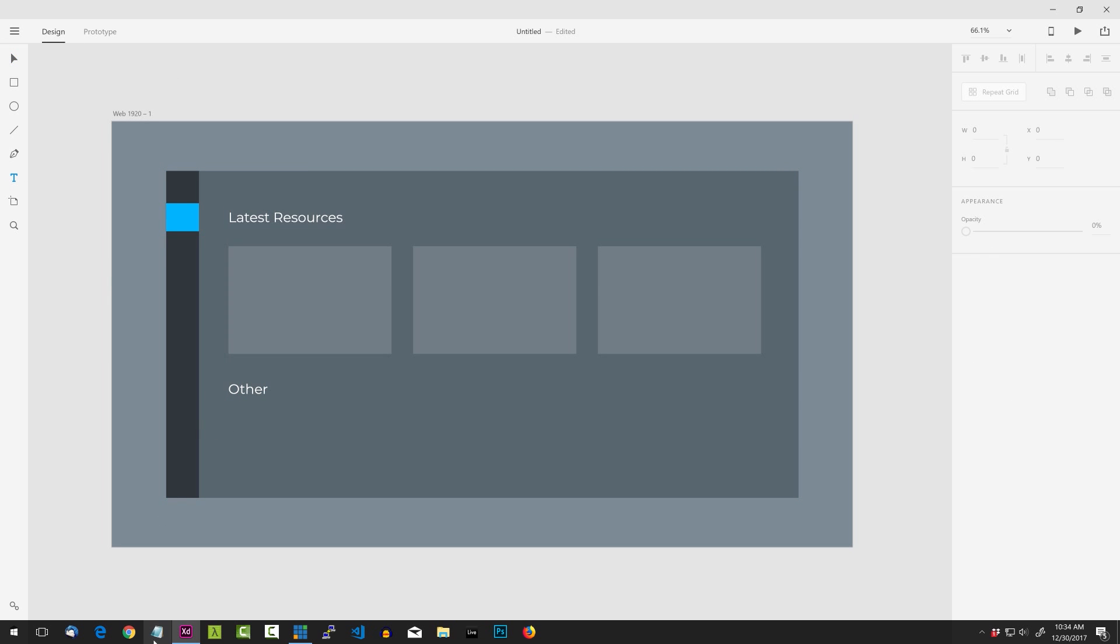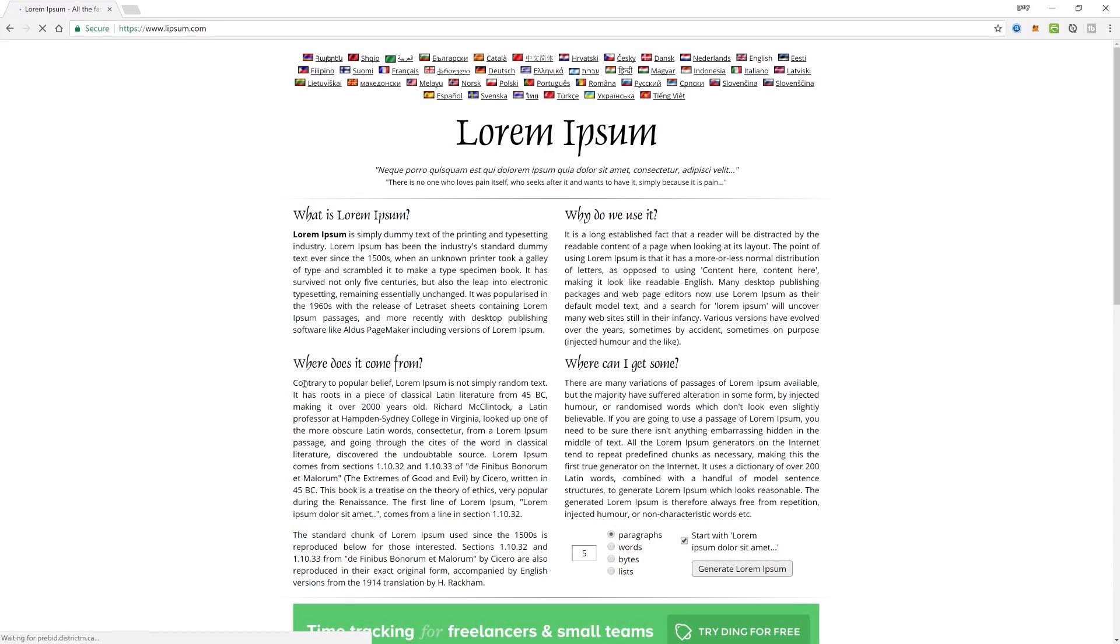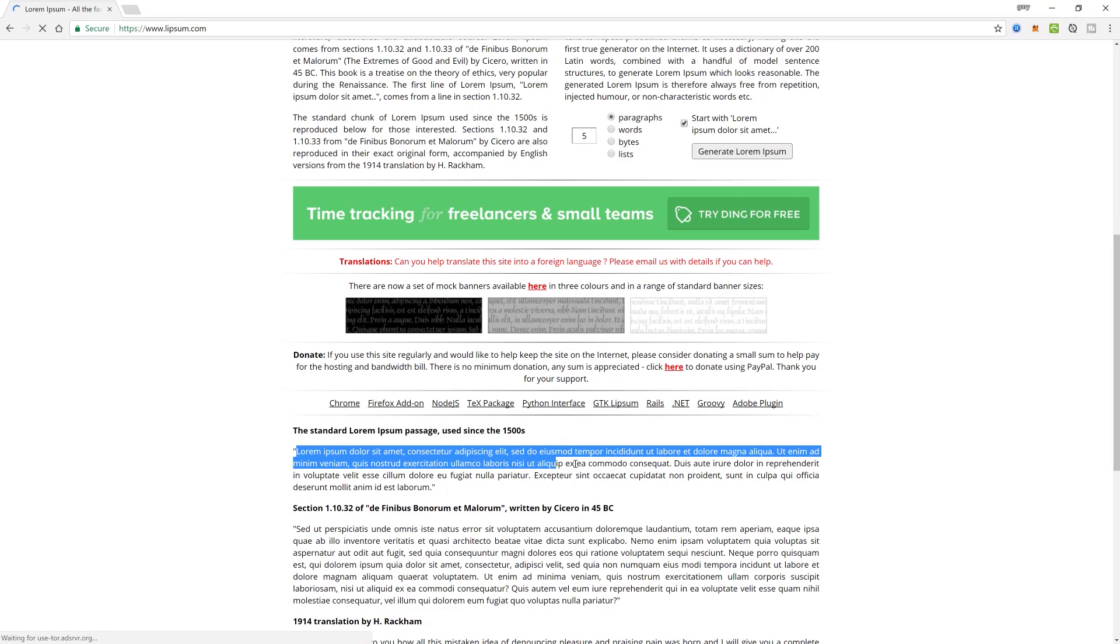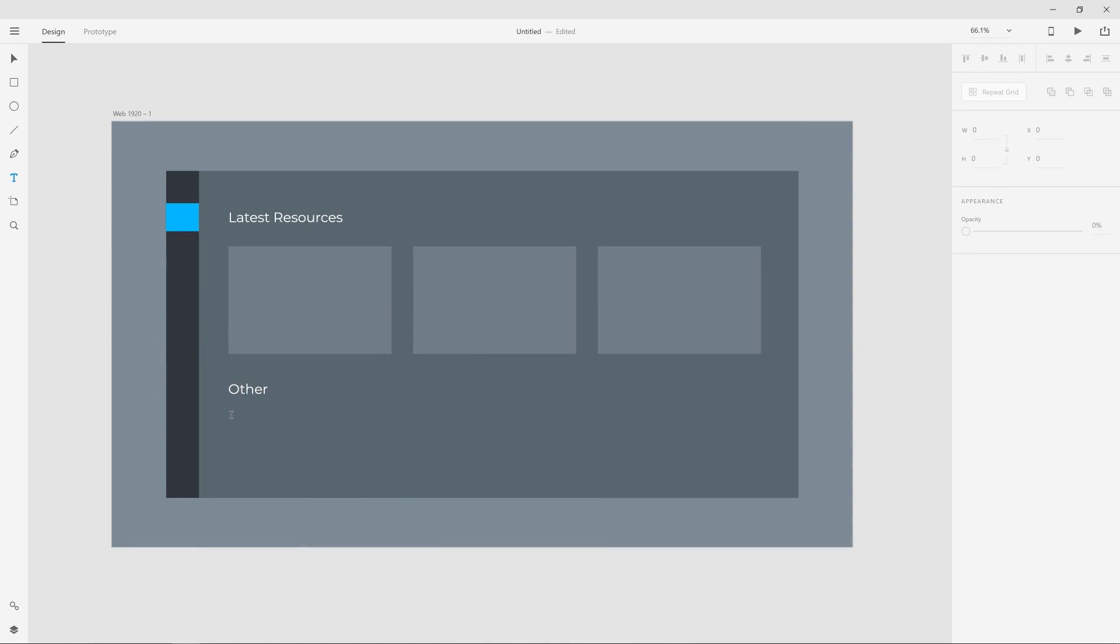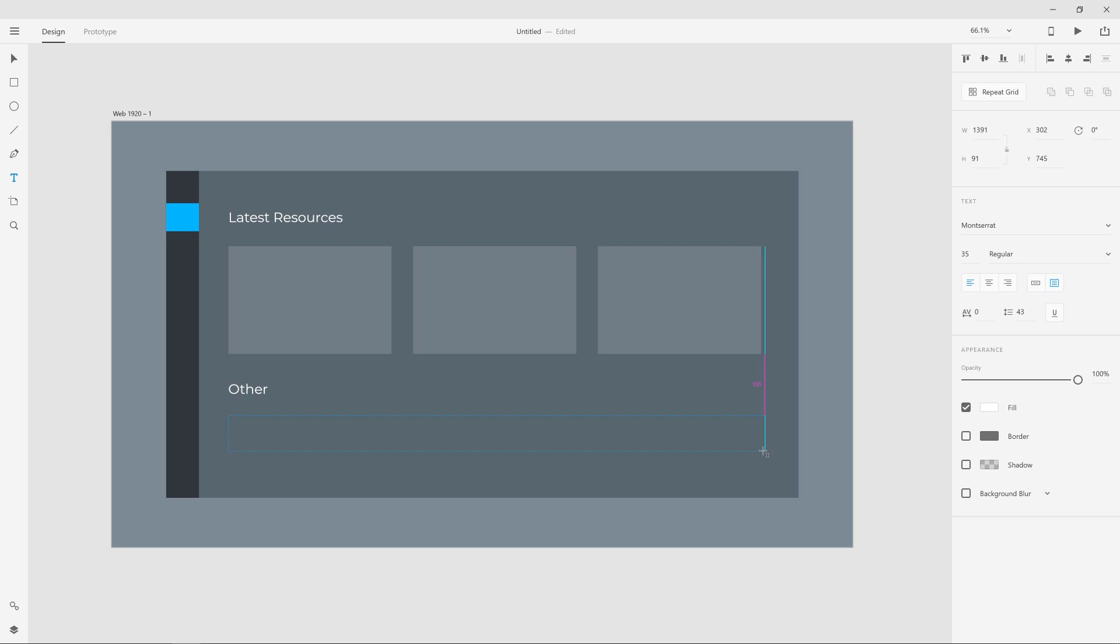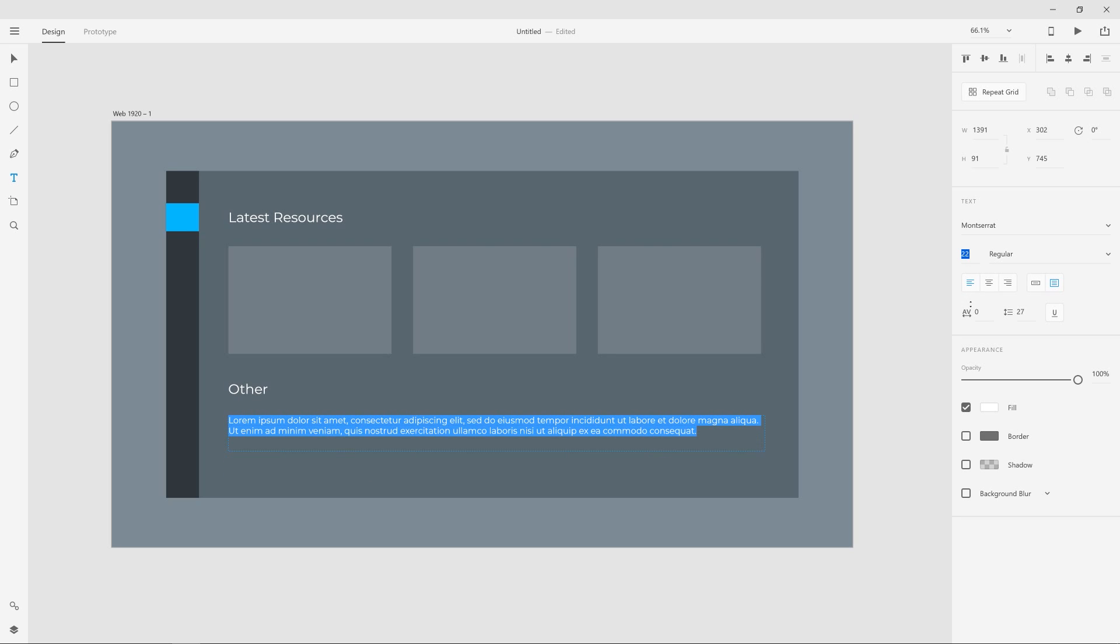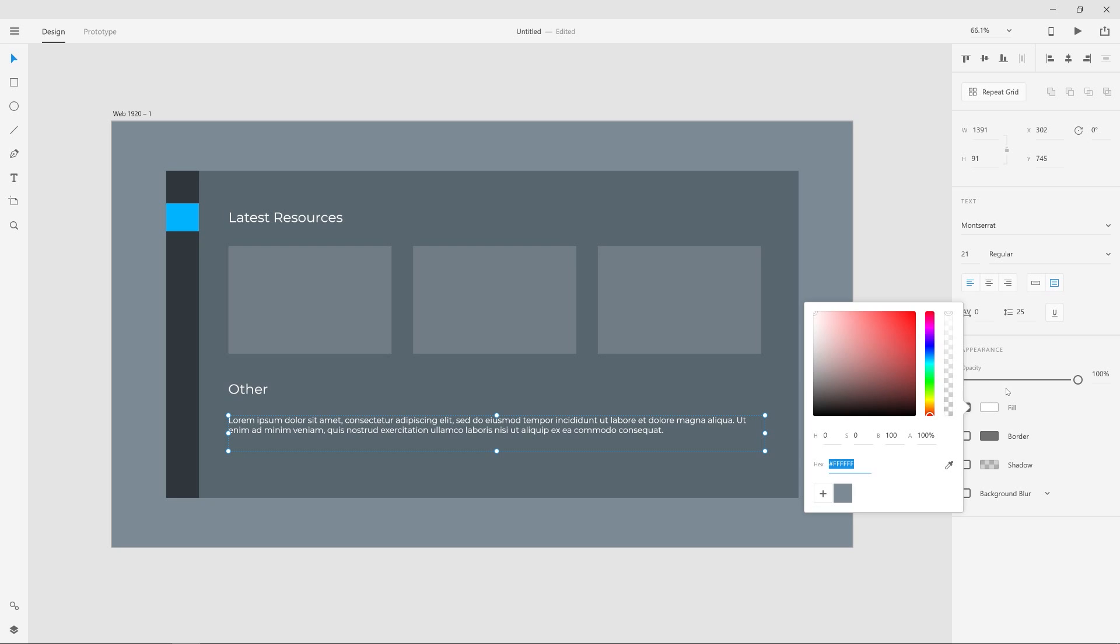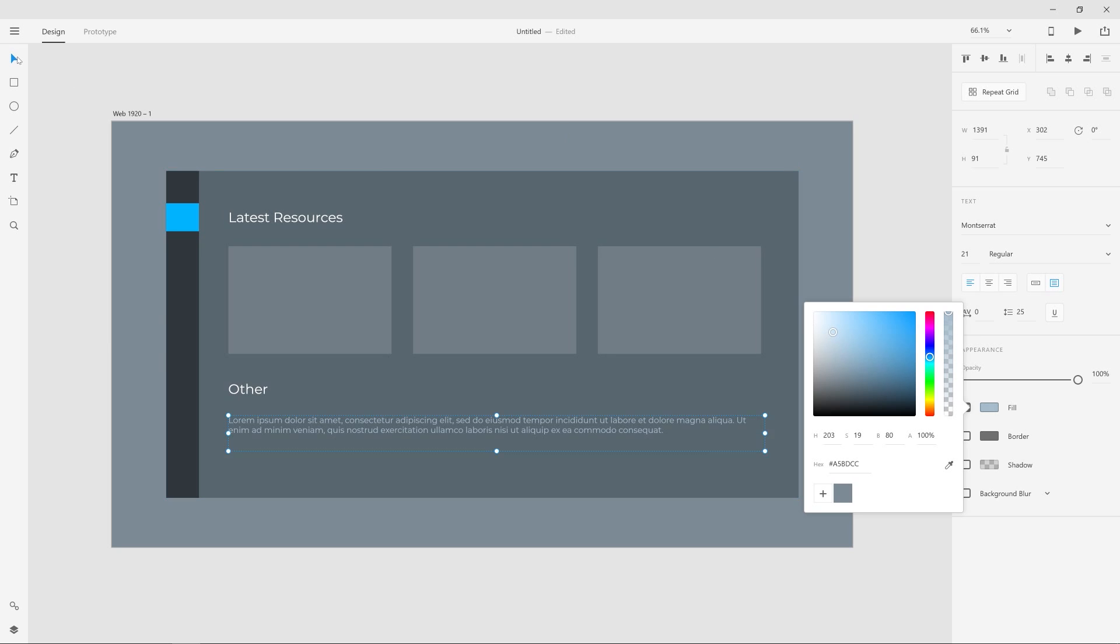I'm going to use Montserrat. Underneath here, we'll have just three kind of just container blips. I'm not going to actually put any content inside of them. I'm going to go ahead and repeat grid, pull it out, and then we'll adjust it. And then I'll duplicate that and we'll just put in some random label here of other.